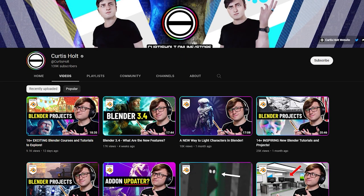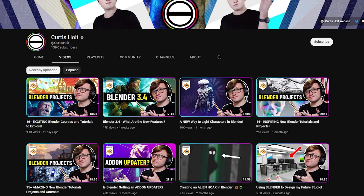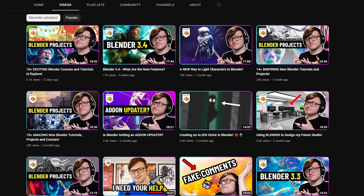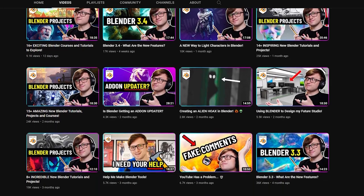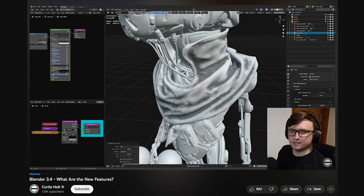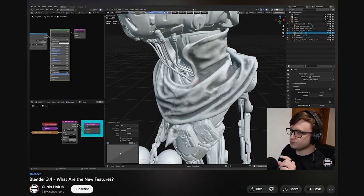Curtis Holt is a great channel to subscribe to if you are looking for Blender news, updates, and community projects. He has some great videos covering different cool features, and he has a couple tutorials as well.